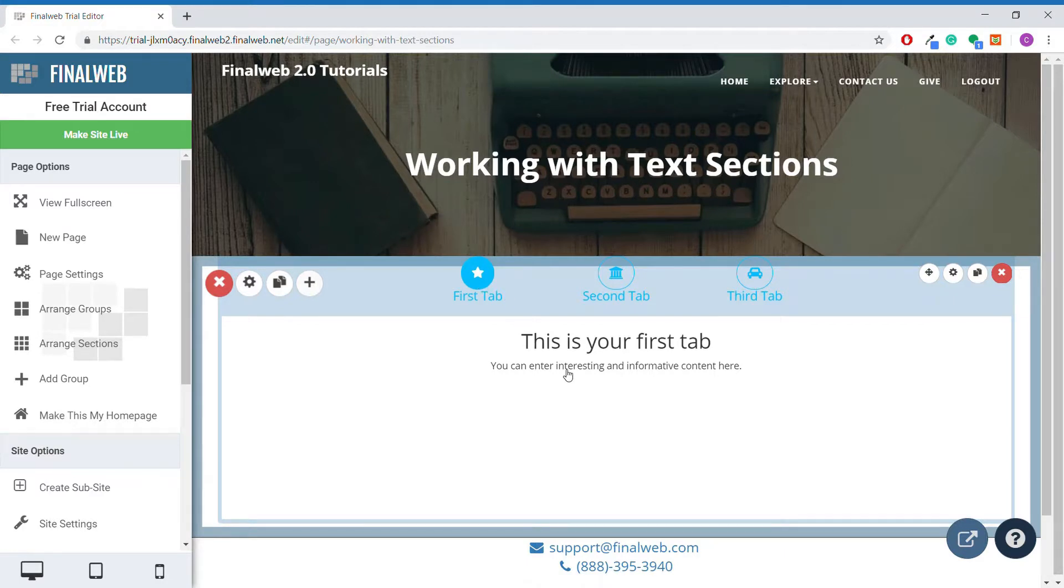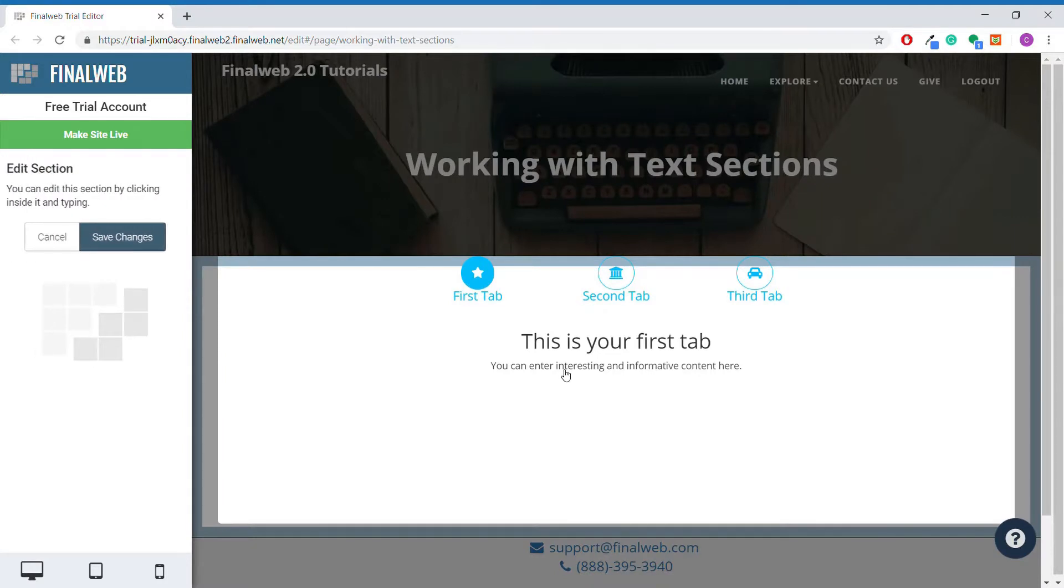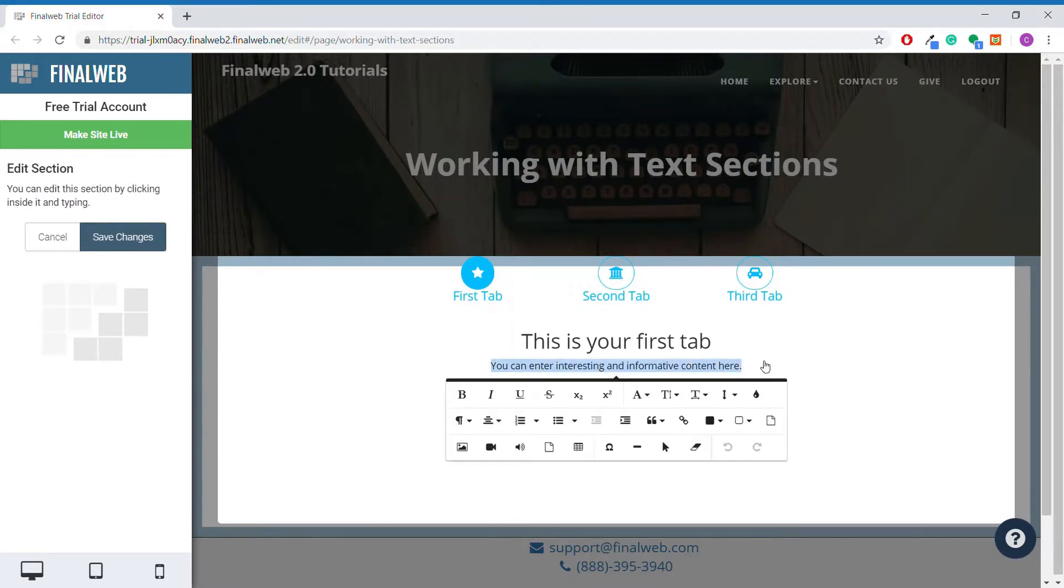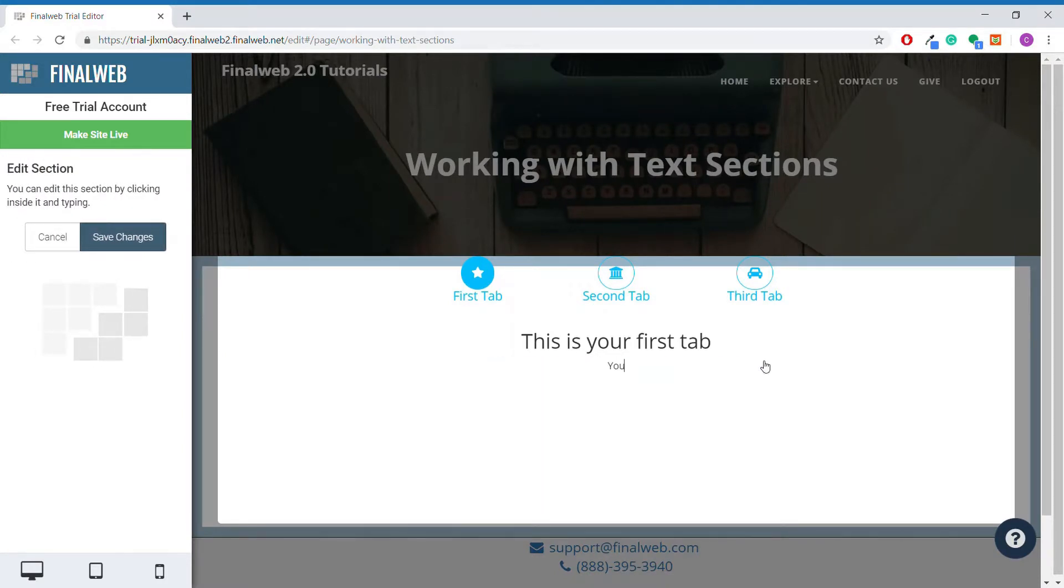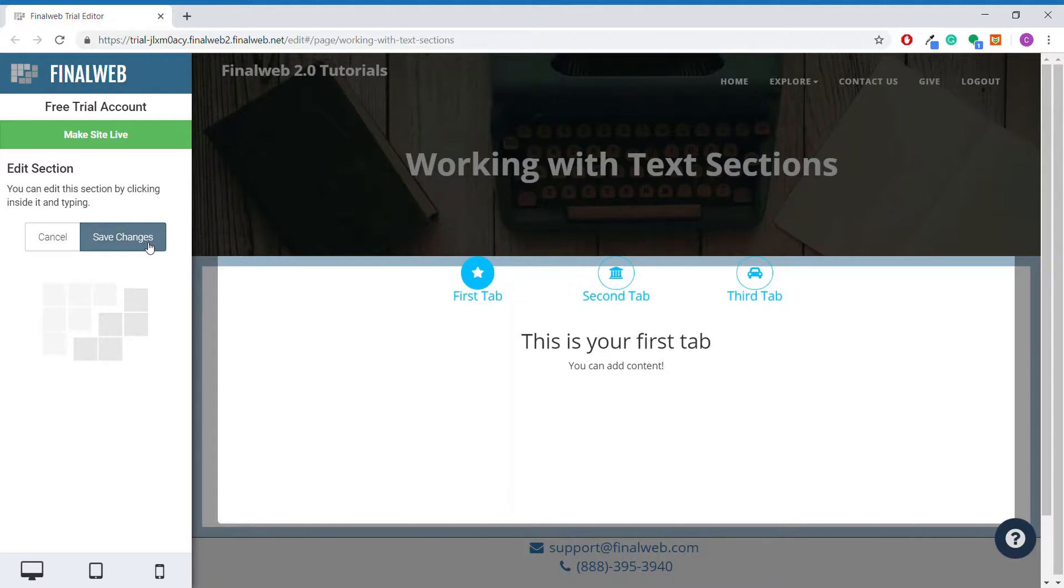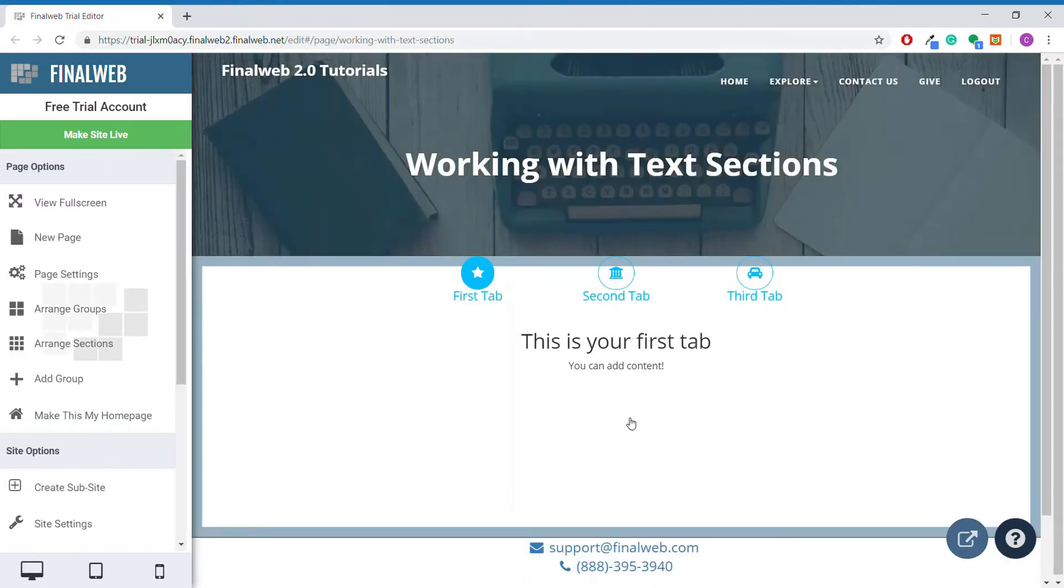To edit the content found on a tab, simply double-click on the section after clicking on the tab you would like to edit. From here, the content can be edited just like any other text section. Make sure to save your changes when you are done.